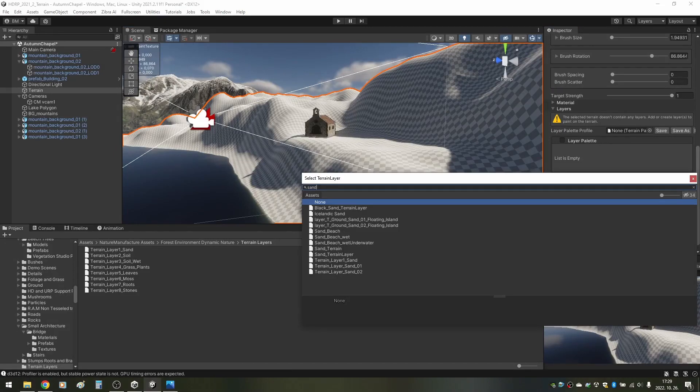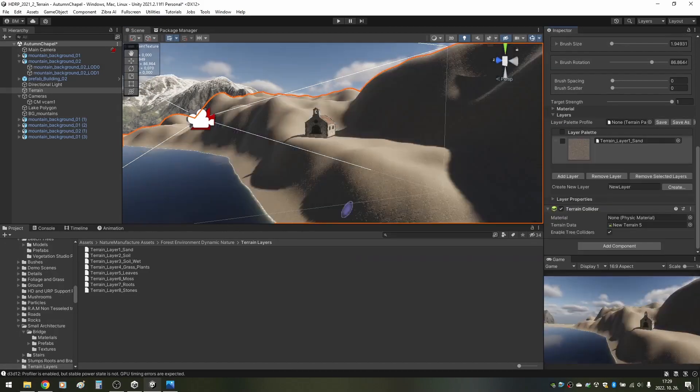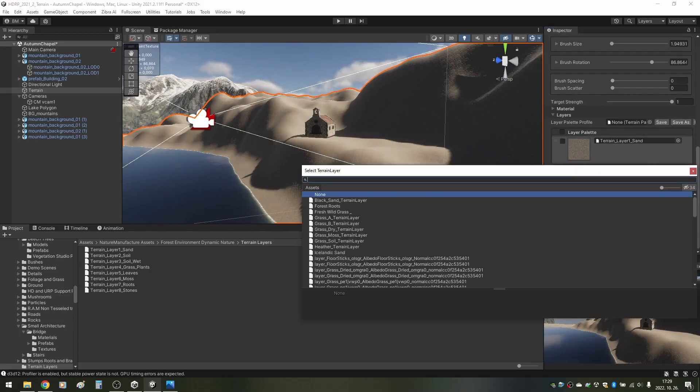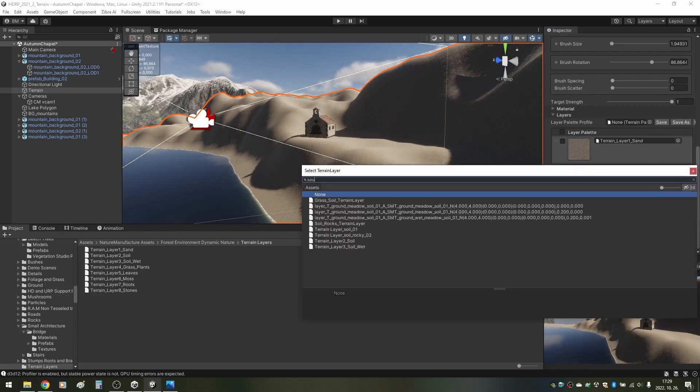I add layers to the terrain. In this case, I'm using the layers from the forest environment pack. At this moment, I only want a single texture, just to have something on it. I will do the actual painting later.